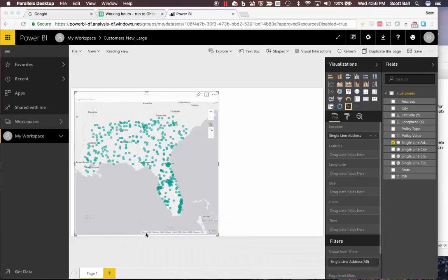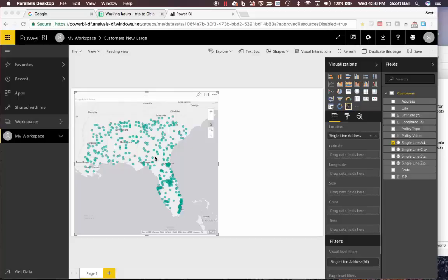In Maps for Power BI, I've got some addresses mapped in the south of the US. What I can do to add a reference layer is go into edit mode.